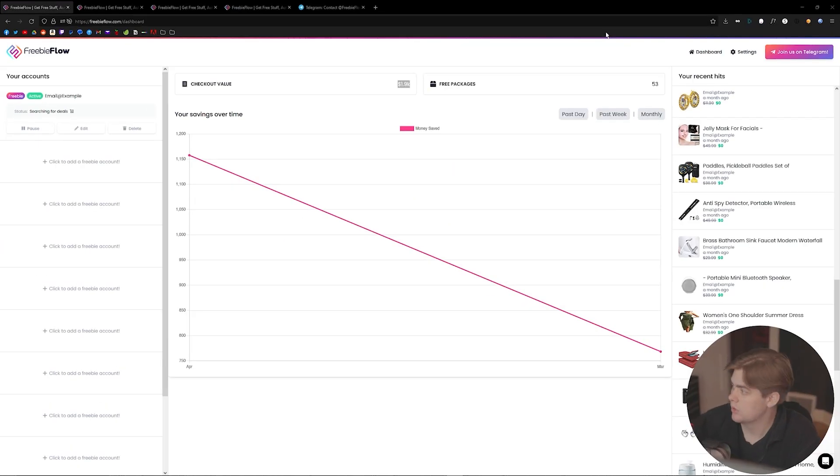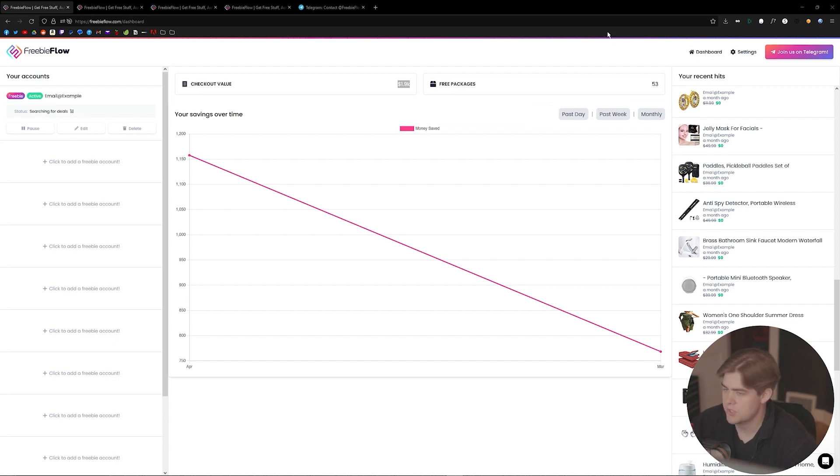Hey guys, welcome to Freebie Flow. We wanted to put together a video that will go over our website, how to navigate it, and show off some features you may or may not know we're offering. Let's get started. I'll share my screen, so this is what it looks like.